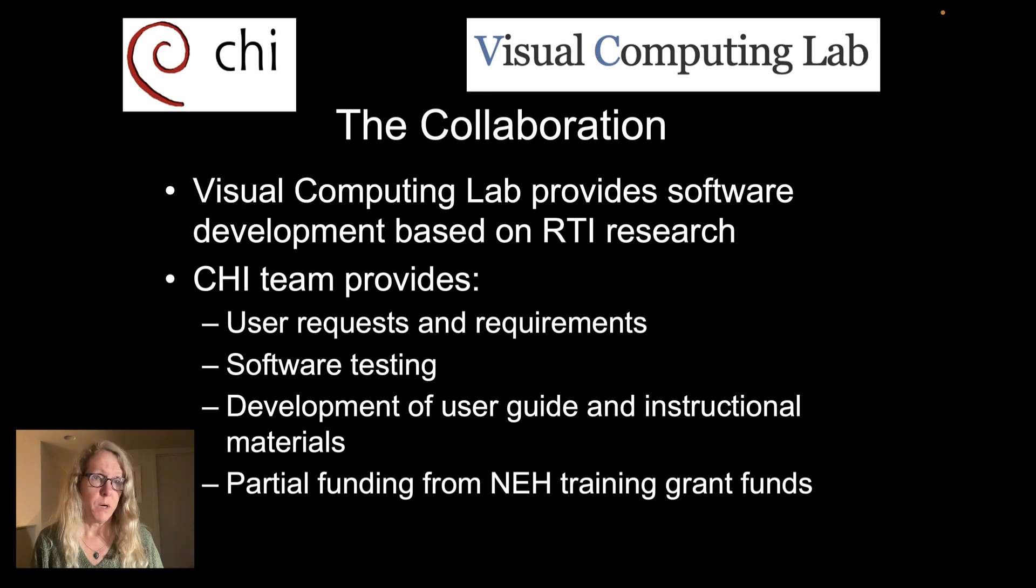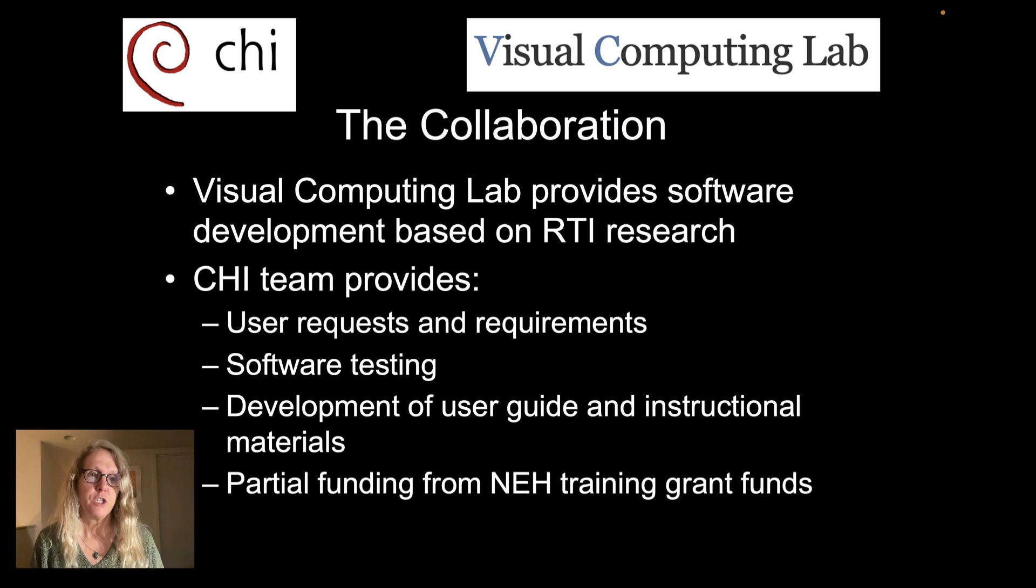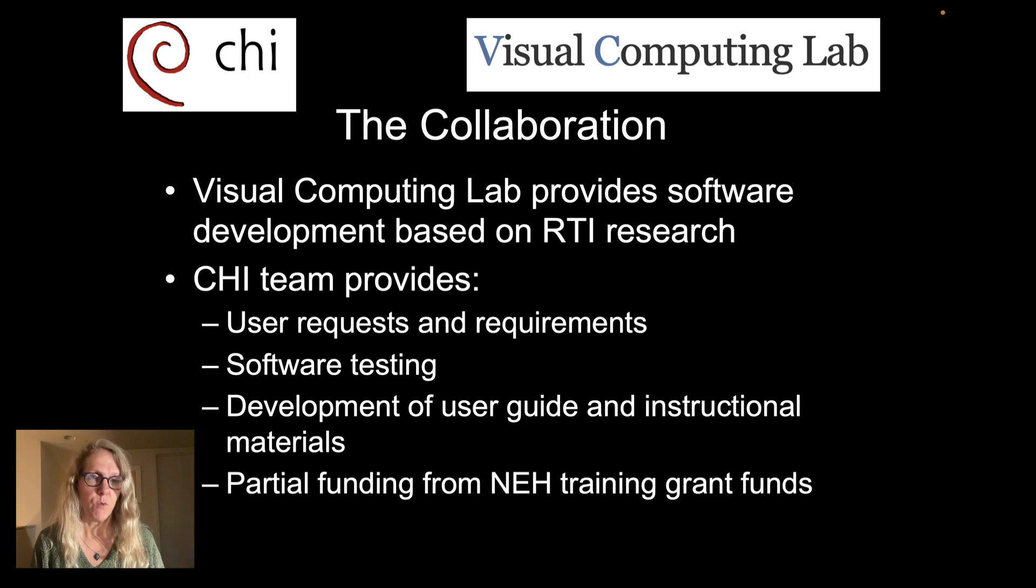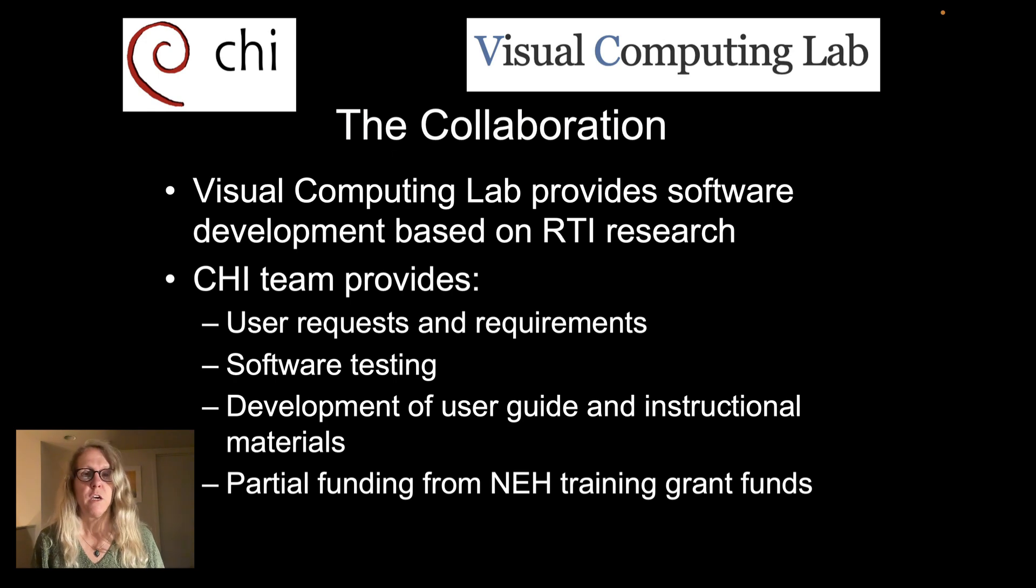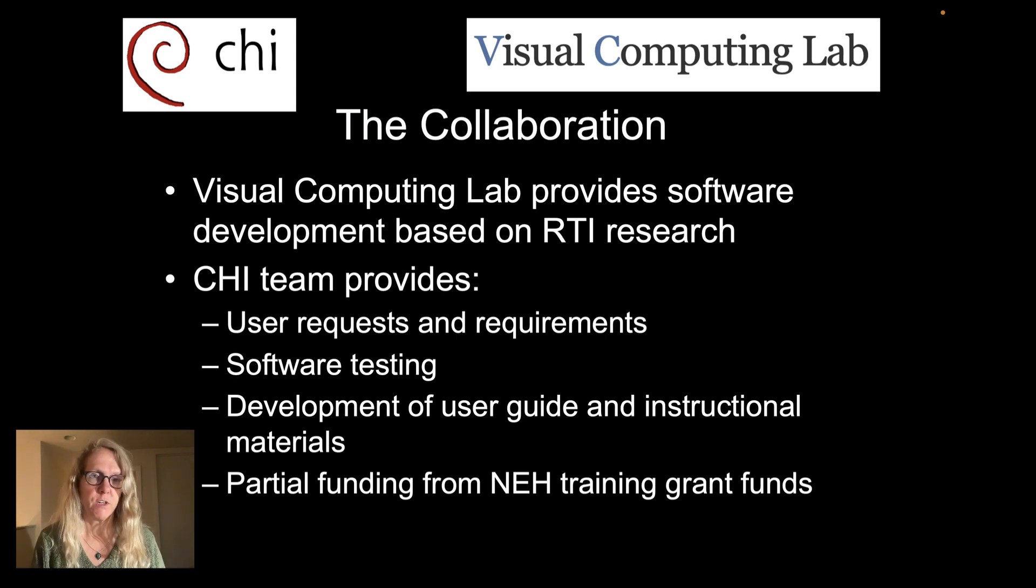Federico Ponchio is the primary developer for the tools. The CHI team is involved in doing software testing, defining user requirements, managing requests, and answering questions.